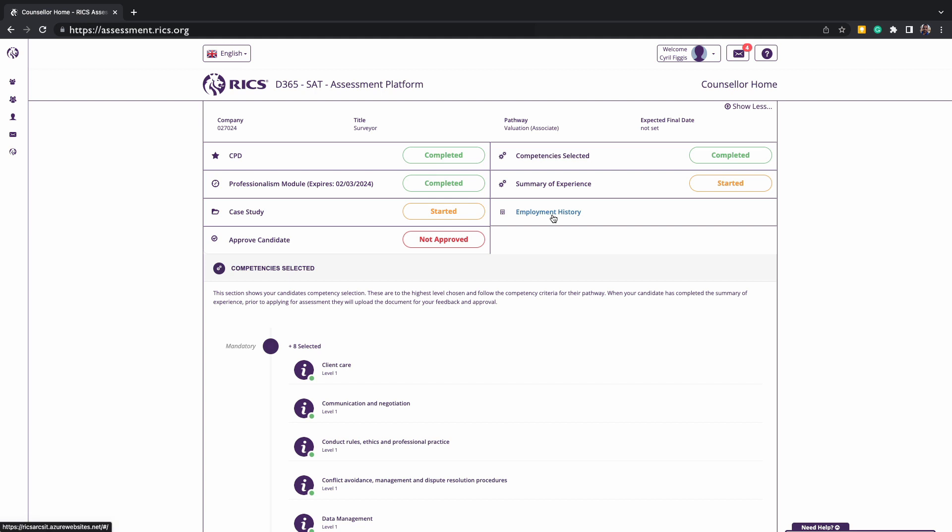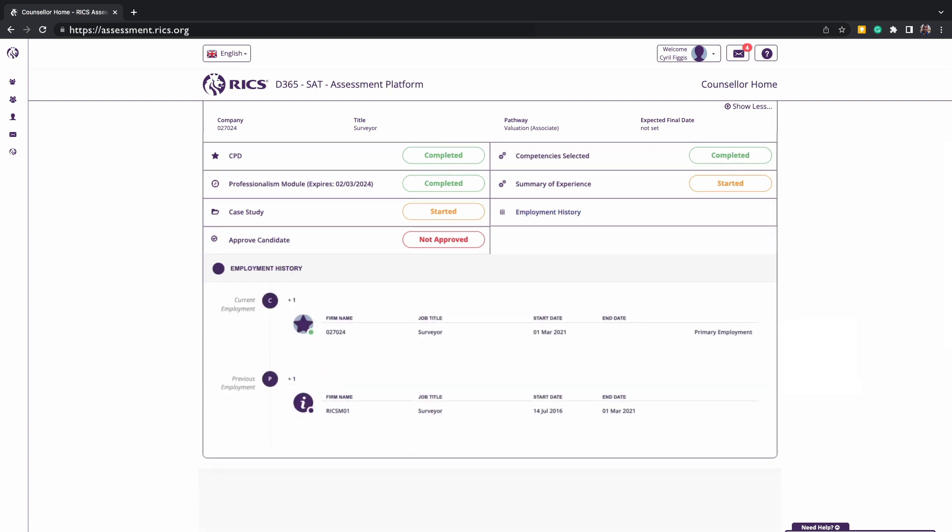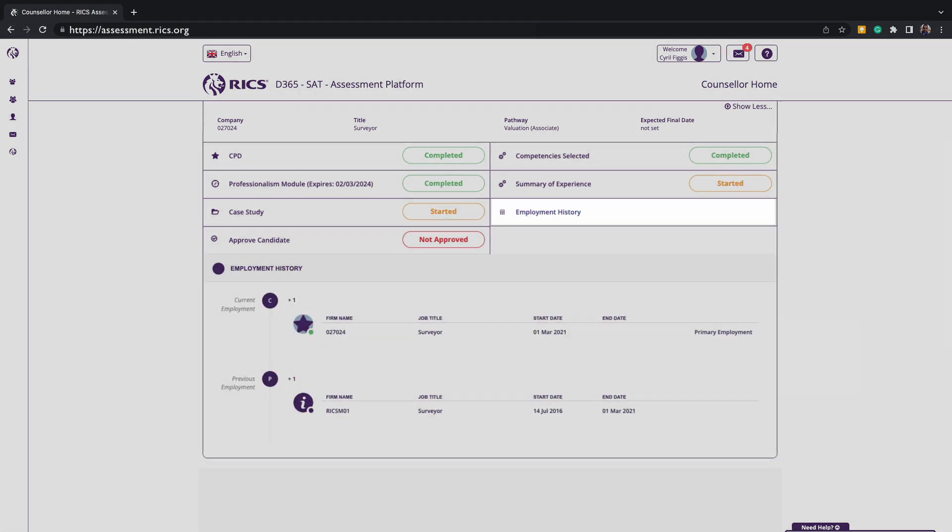You can also review if the candidate has input their employment history and we recommend that you double-check prior to submitting for the final assessment that they have included a complete career history relevant to their pathway and have provided a summary of the roles and responsibilities.